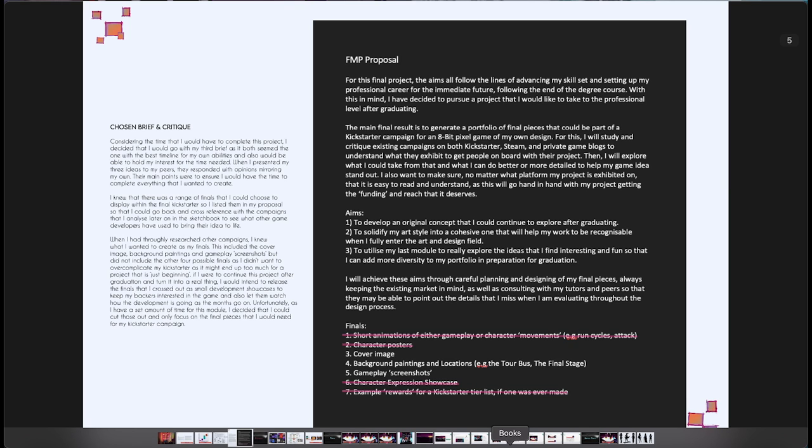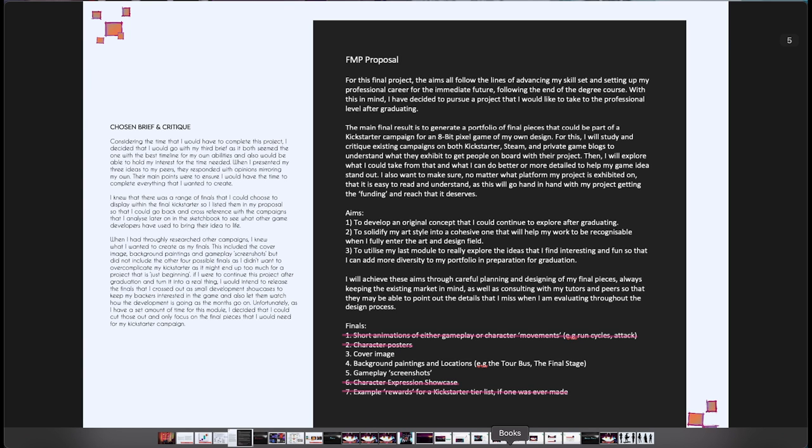It would be turned into a Kickstarter campaign at the end, just based on the fact that it's something I have a personal interest in outside of university, but it didn't seem like so much work that I couldn't get it done, whereas something like a video game would have been too much work to actually get done in the time frame that I was given.